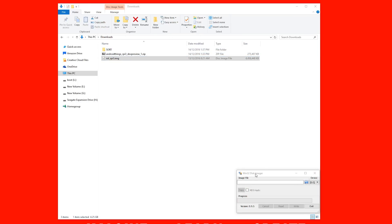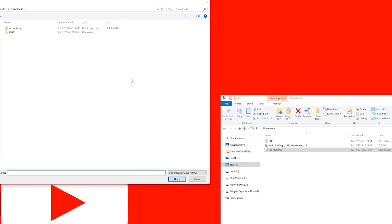Then you'll need to open up Win32 Disk Imager, select your right device, in this case it's L drive, make sure this is correct, and then open up the image file itself.